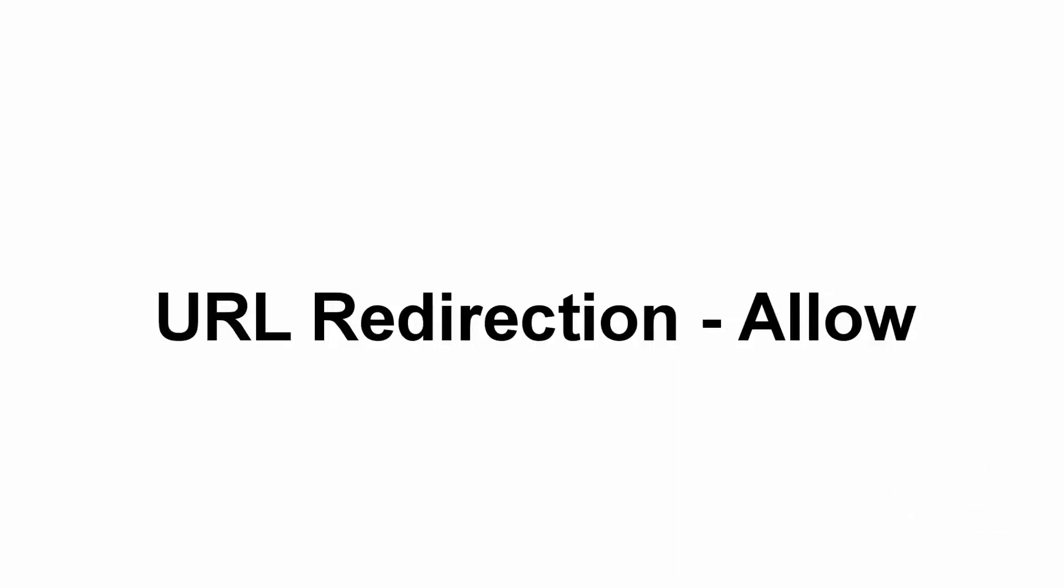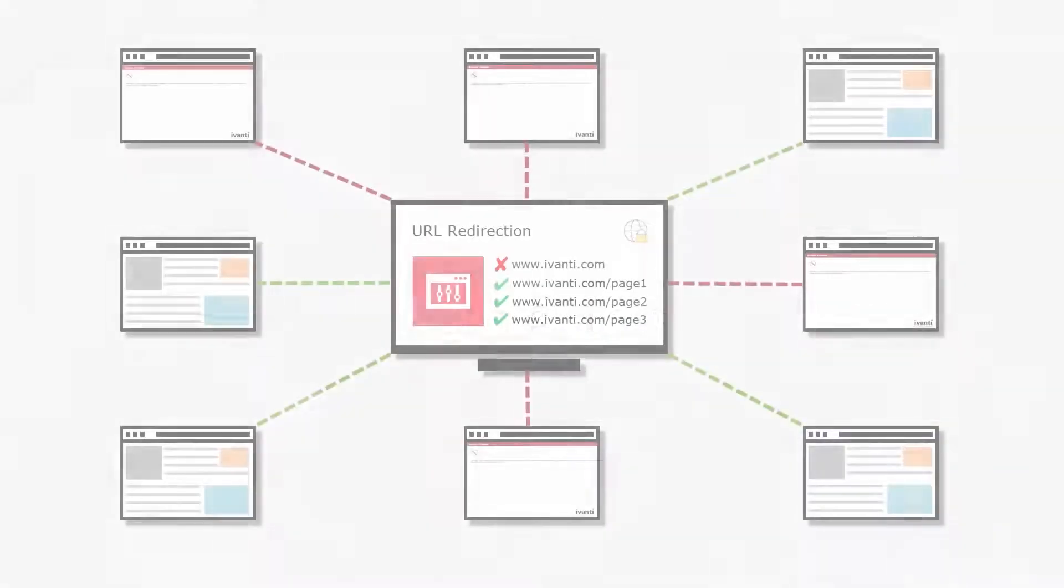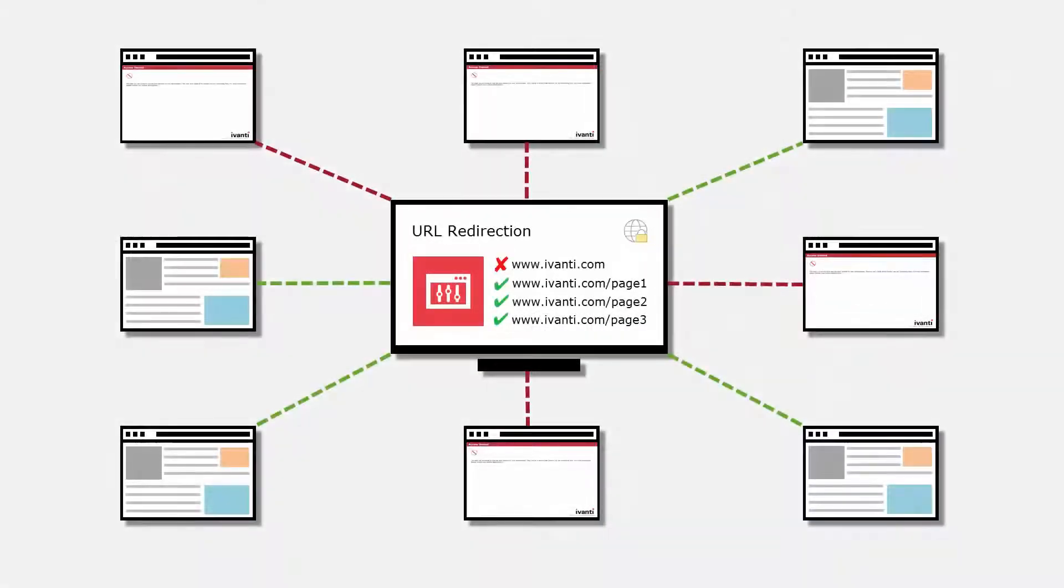Hello and welcome to this Ivanti video about URL redirection. In version 10.1 FR3, the URL redirection feature was extended to include URL allow actions.